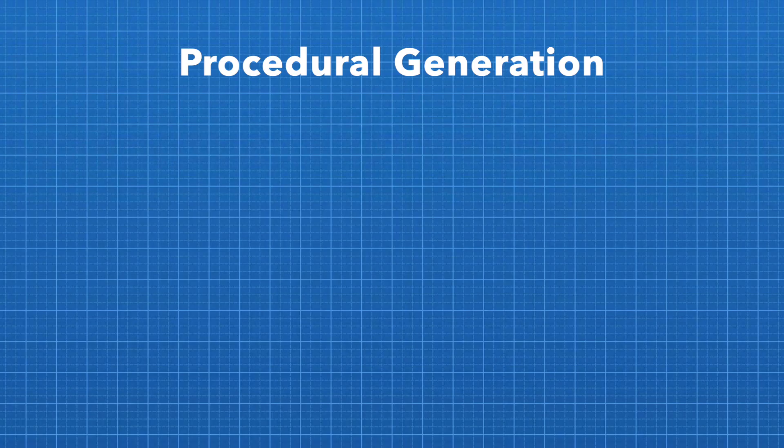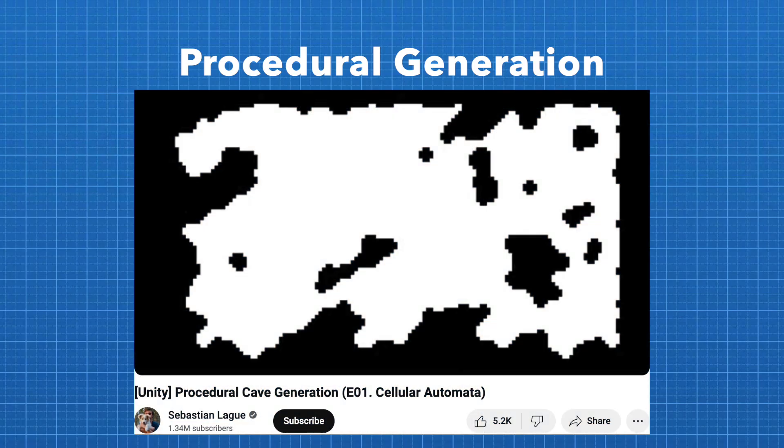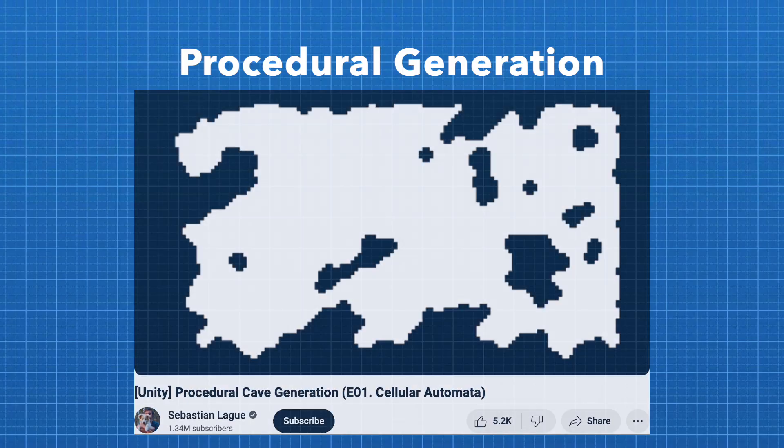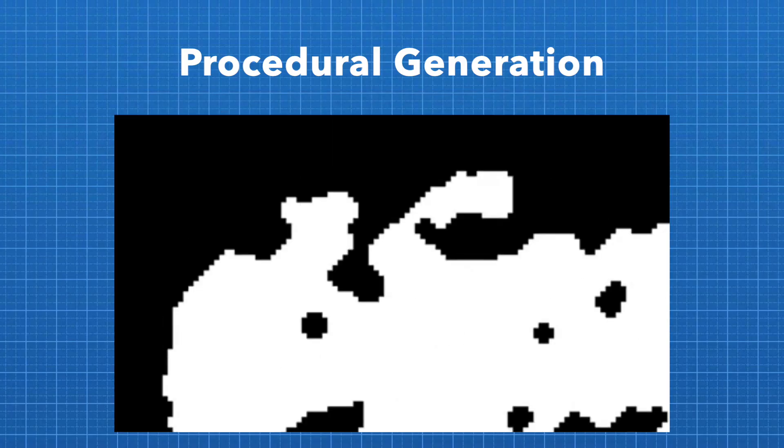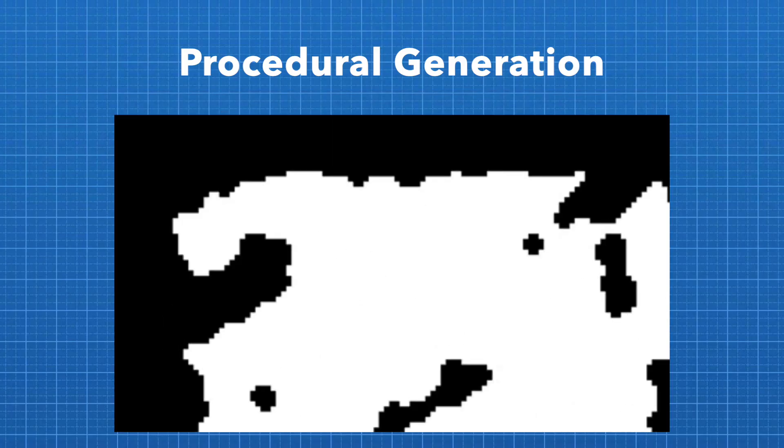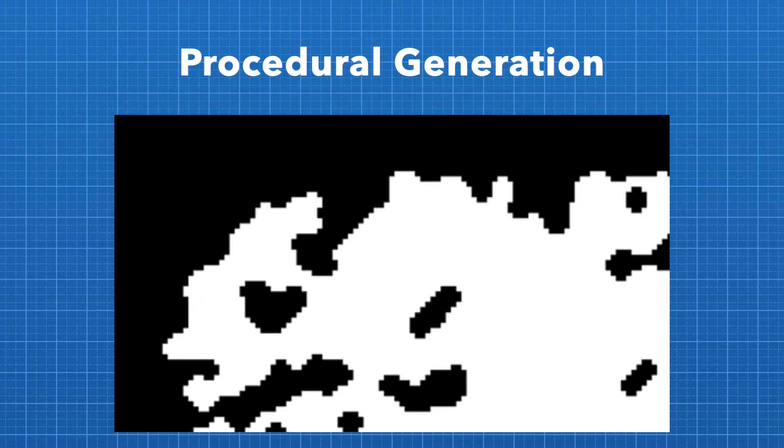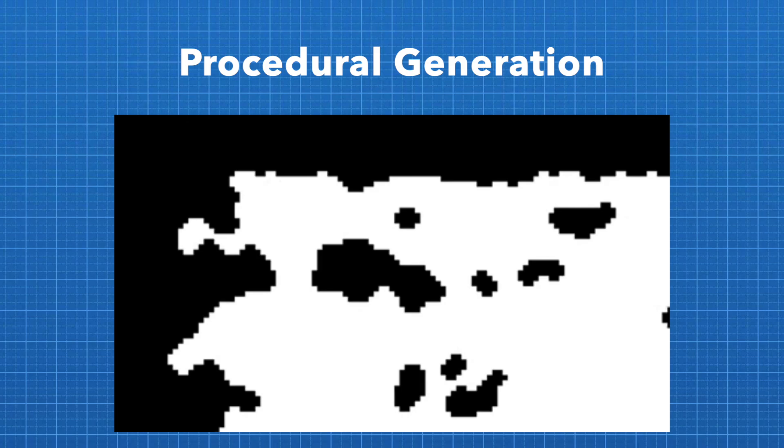So the procedural generation. The base for the map generator comes from this helpful tutorial. The original tutorial shows you how to make 2D cave shapes using a process called cellular automata.